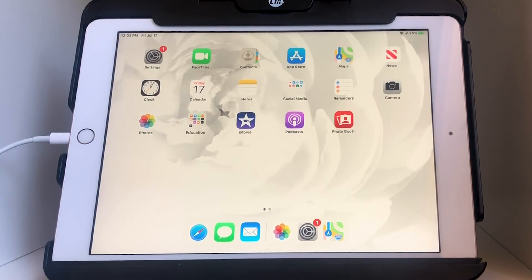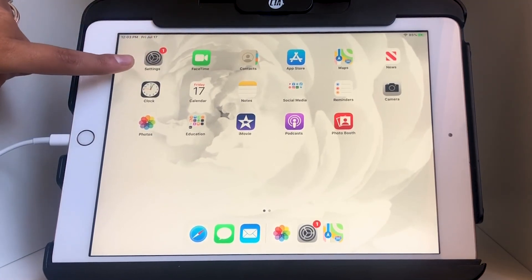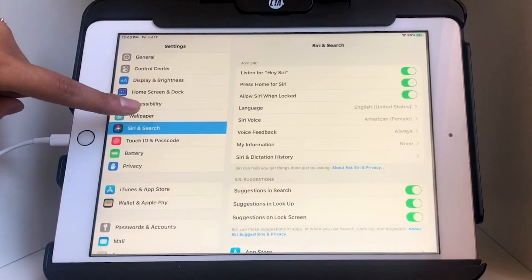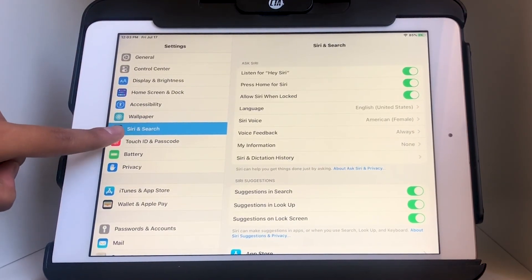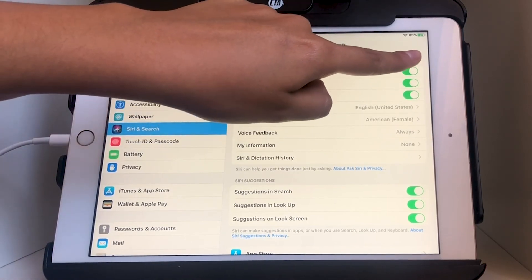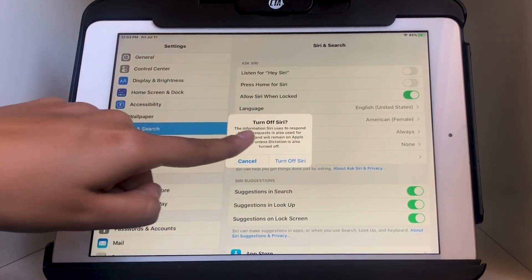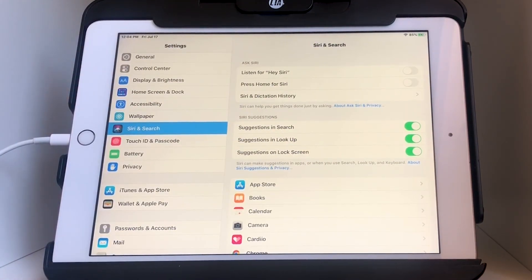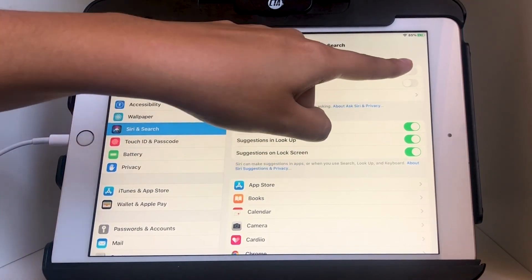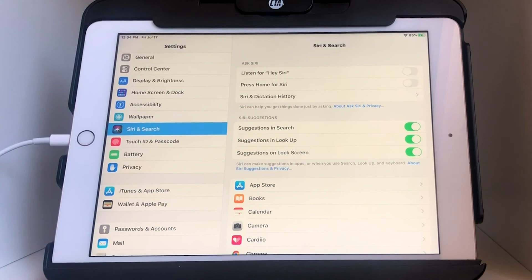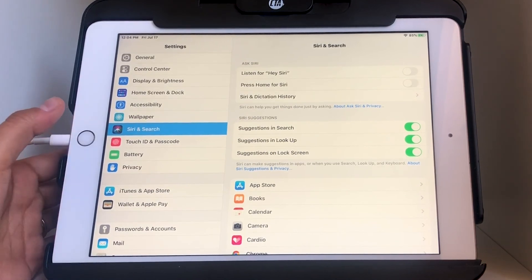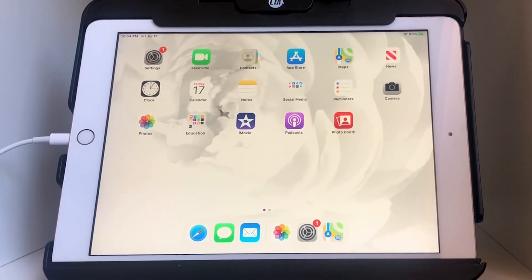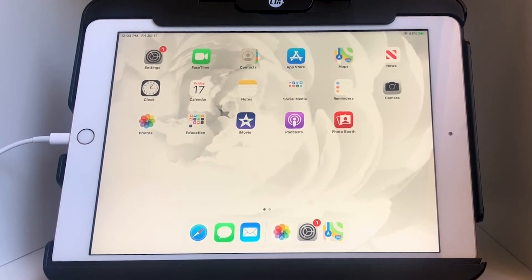If by the end of working with Siri you decide you don't want to use it, you can always go back into Settings and turn everything off. Go to Settings, then Siri and Search on the left, and toggle these off. It will ask you to confirm, and that's it. That's all for Siri — stay tuned for more on the iPad. Take care everyone, bye!